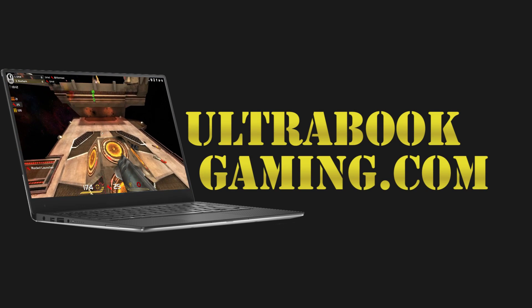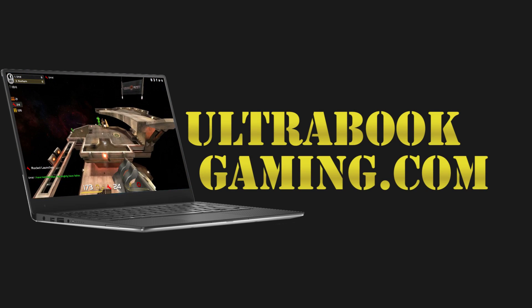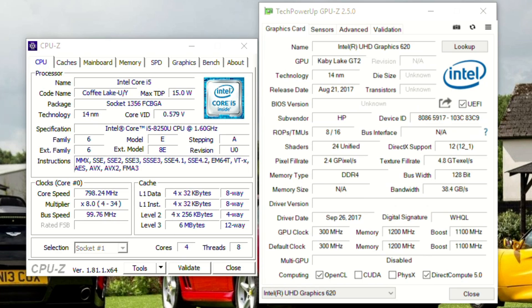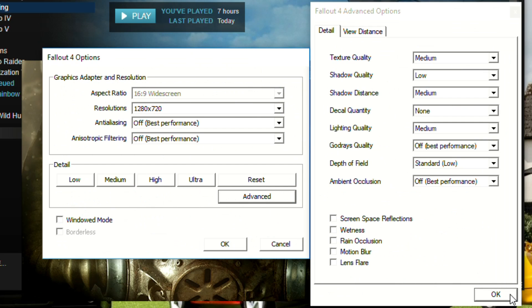Hi, I'm James, and in this video I'm taking a look at Fallout 4 running on Intel HD 620 graphics on the Core i5-8250U processor.